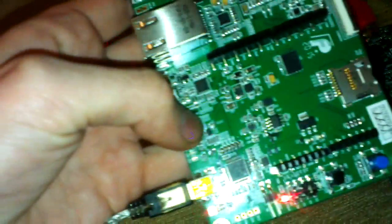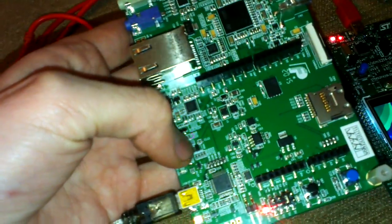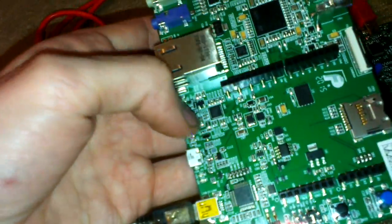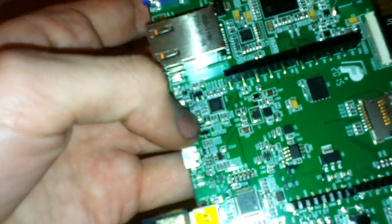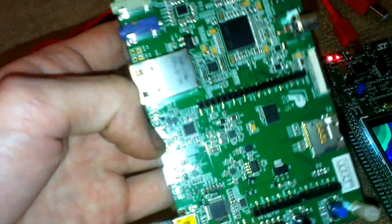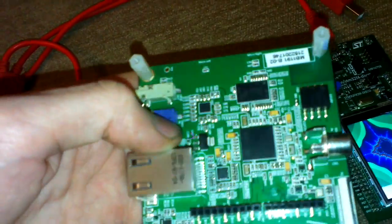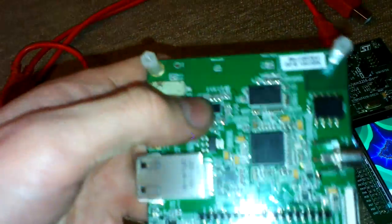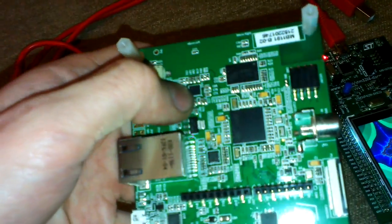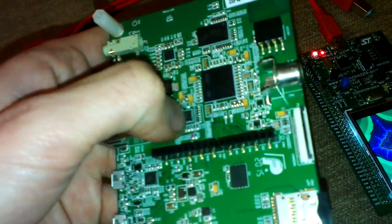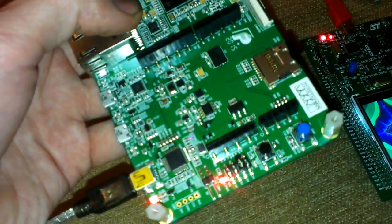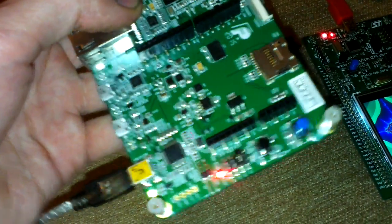It also have USB full speed and high speed. One is, I think, is directly connected to STM32F7. The second one is directed to PHY to make USB full speed. This is a codec. This is for LAN.